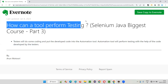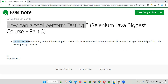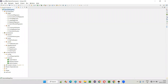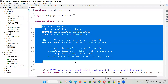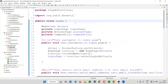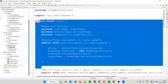I'll show you practically how a tool can perform testing. Here we have a project in this Eclipse IDE editor. The tester has created this project and written some automation code here. If this code is not written by the tester, then this tool cannot perform the testing. With the help of the testers, where testers write all this code and provide that code as input to the tool, then only the tool will be able to perform testing.